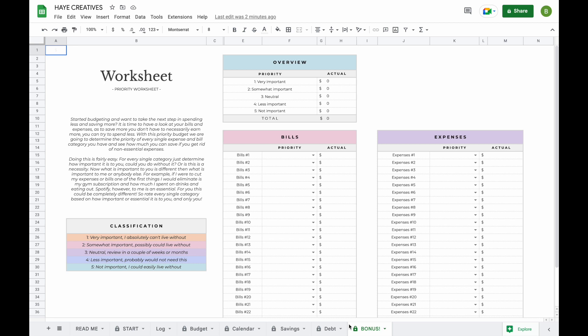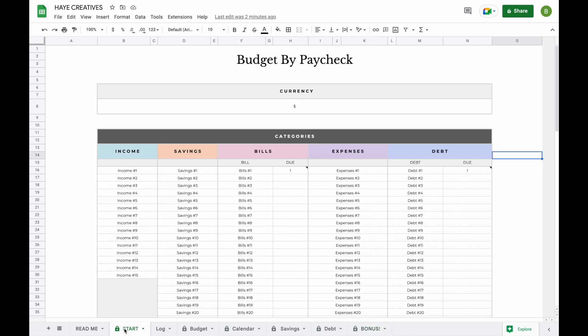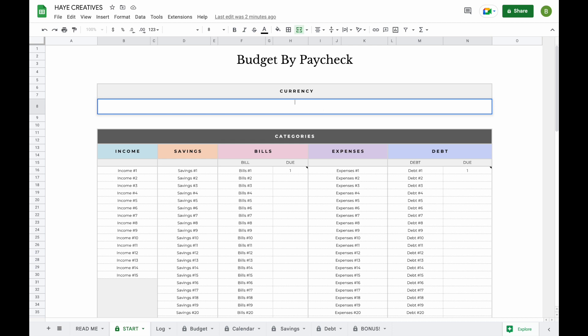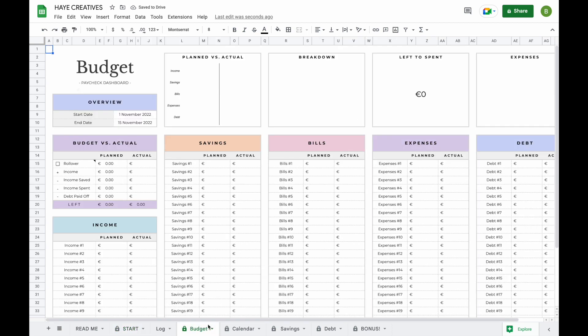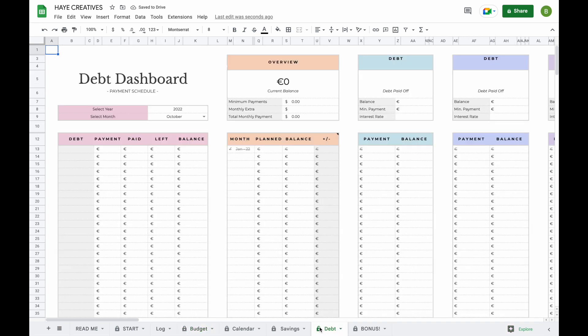To start with the setup of your spreadsheet, head over to the Start tab. The first thing you're going to want to do is change the currency. The currency is standard set to the dollar sign. To change it, you simply double click on the field, hit the backspace button, and type a currency sign or abbreviation of your own — for example, the Euro. When you type in the Euro sign here, if you head over to your Budget tab or any of the other tabs, you can see that the currency has been updated for you.